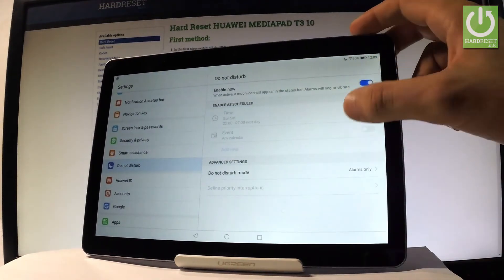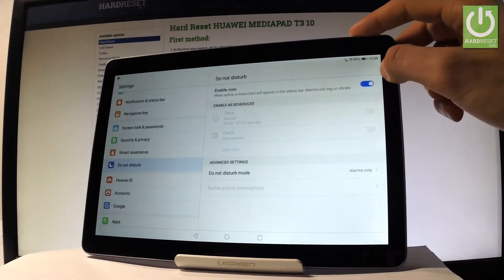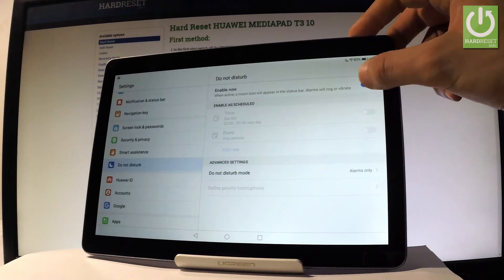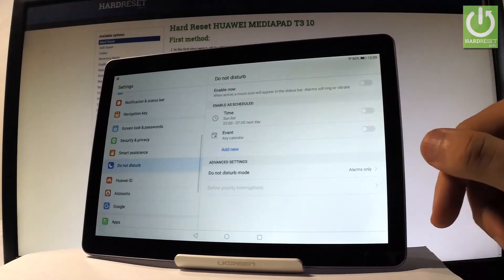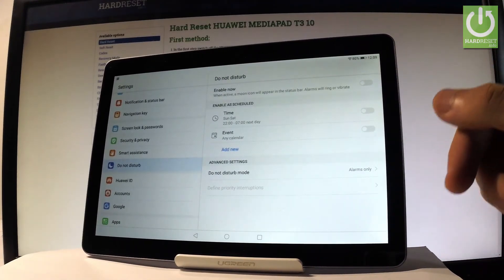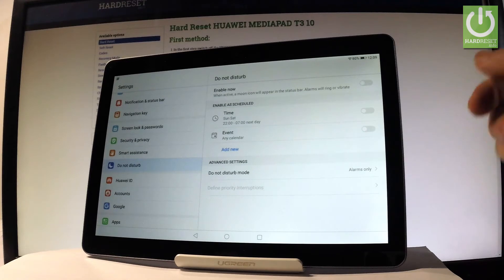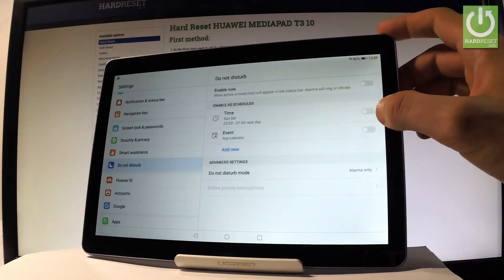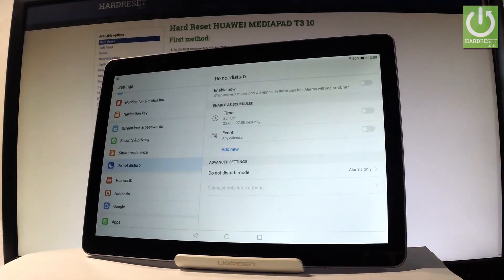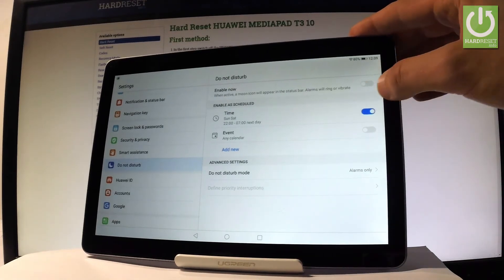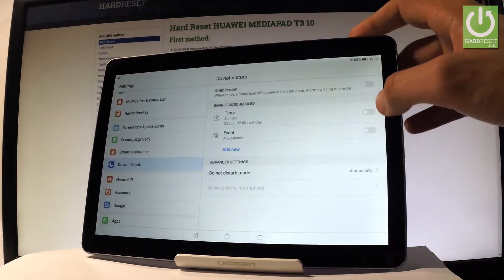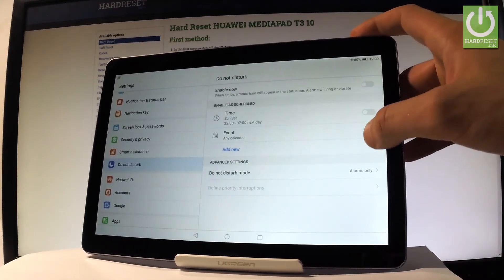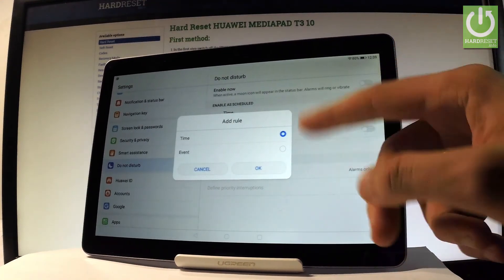If you would like to change some settings about Do Not Disturb, let's deactivate the following mode. You can, for example, change the scheduled time when you would like to automatically switch on Do Not Disturb mode — every weekend or every event. Or you can add a customized rule.